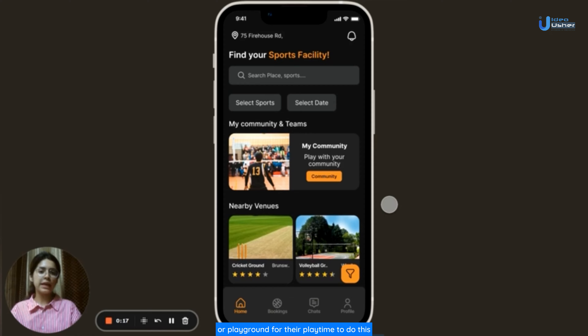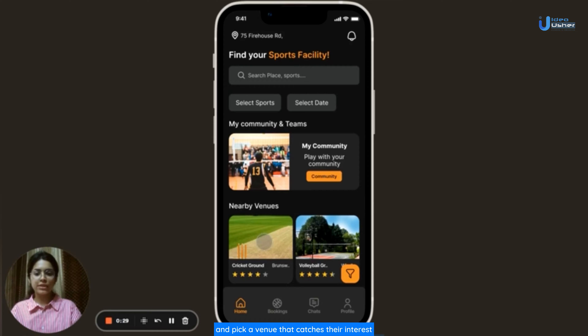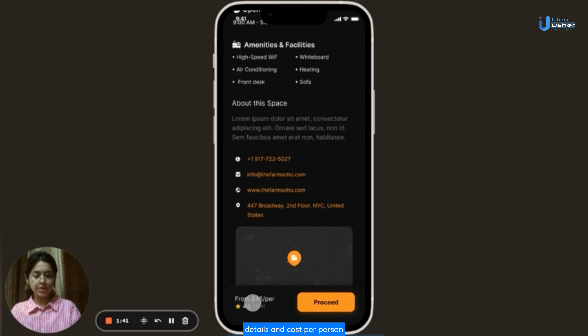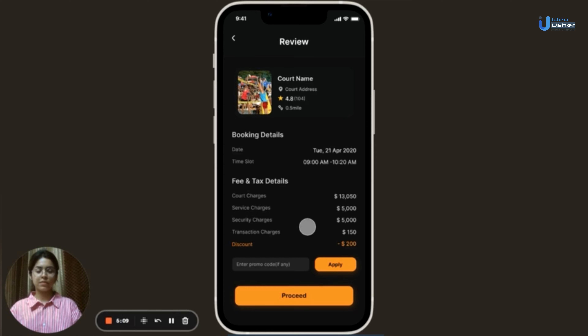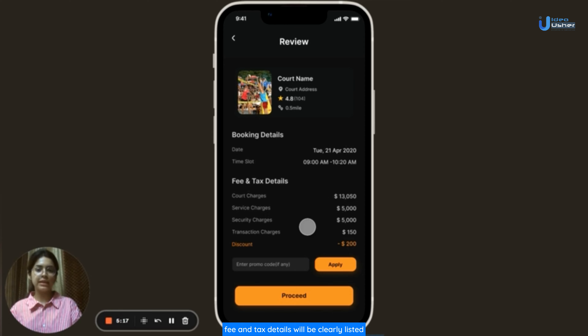Now let me guide users on how to book a venue or playground for their playtime. They need to navigate to the nearby venues section and pick a venue that catches their interest. Here they will find information such as opening hours, amenities and facilities, and scrolling down reveals location details and cost per person. After reviewing all details, users can click Proceed, which leads to a page where they specify the court number and choose a suitable time slot. Once these details are entered, the next step is to hit the Book Now option. The app then guides them to the review page where all booking, fee and tax details are clearly listed.